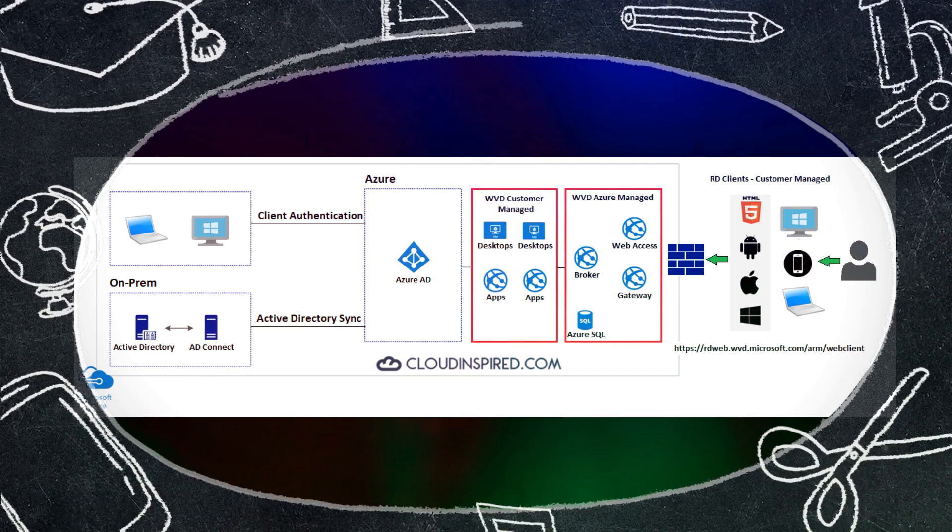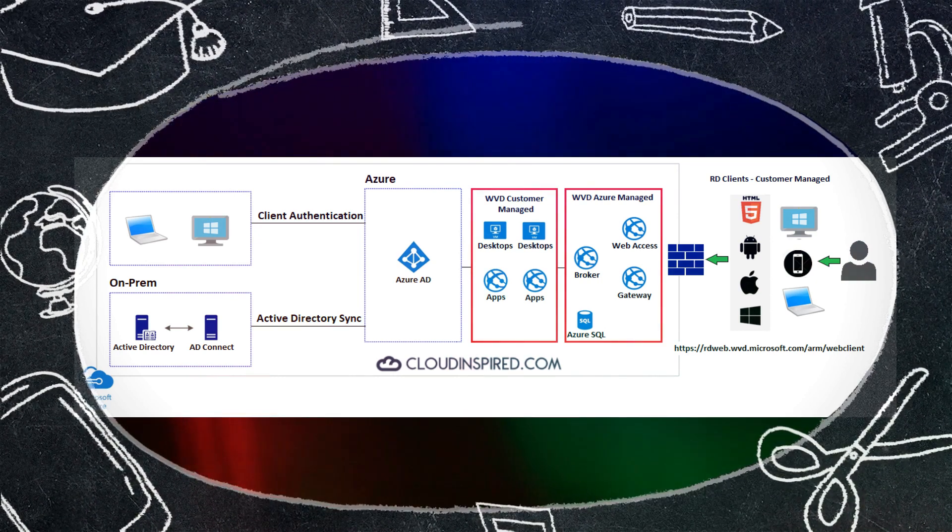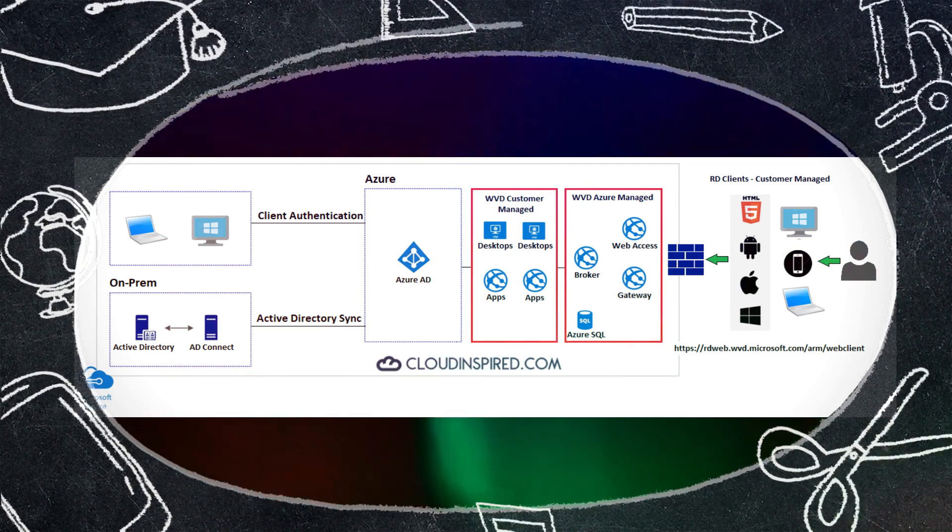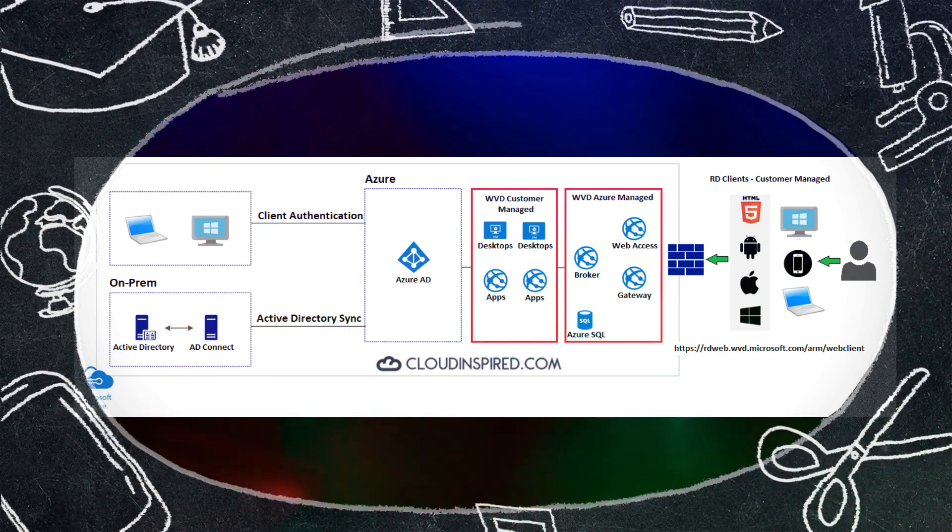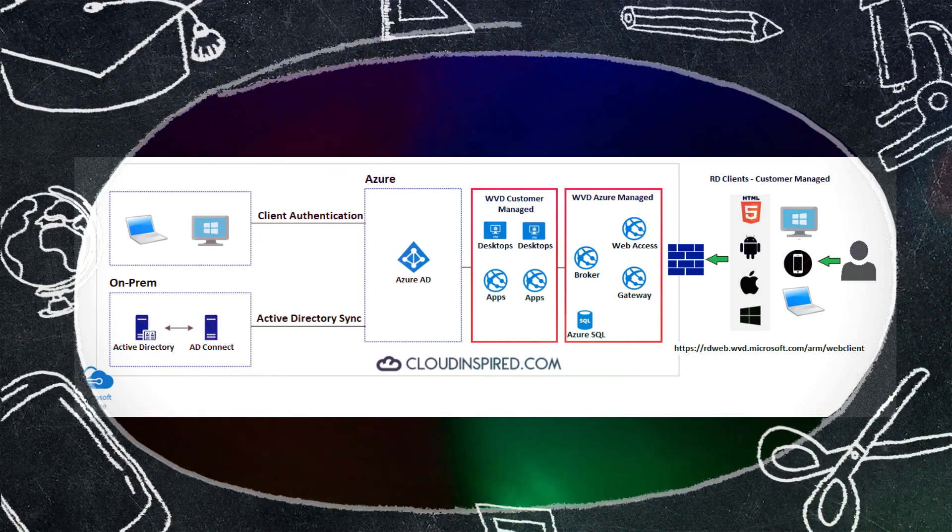They can use HTML5, Android, iOS, Windows devices as well.